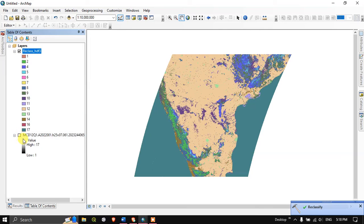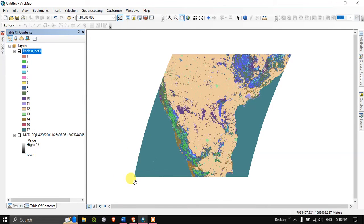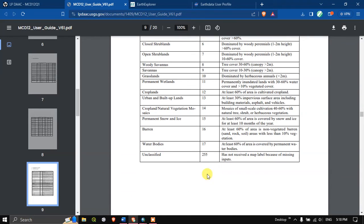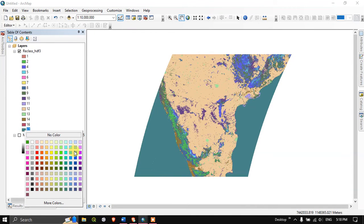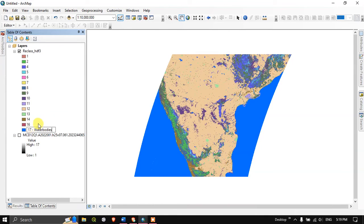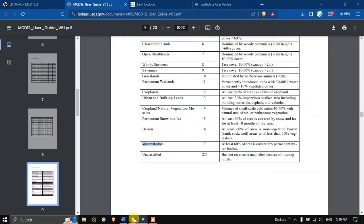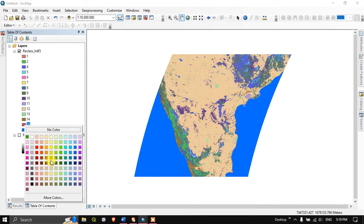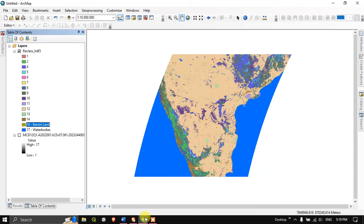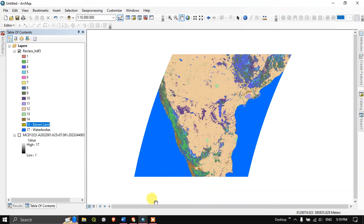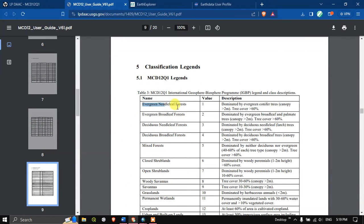Now let me turn off the previous layer. Here you can see these are the values which are available. Let me go back to the document. Here you can see 17 is water body, so I'm going to change the color to blue and rename it to water bodies. And the next is 16, that is nothing but barren land. Likewise you can easily give the namings.